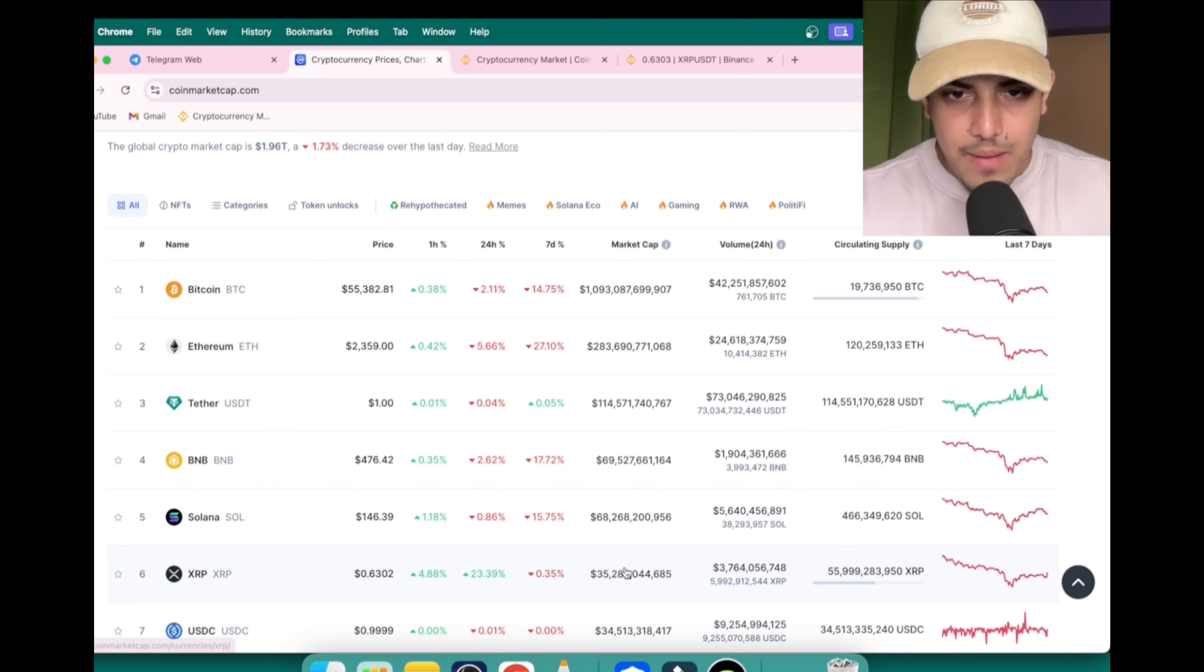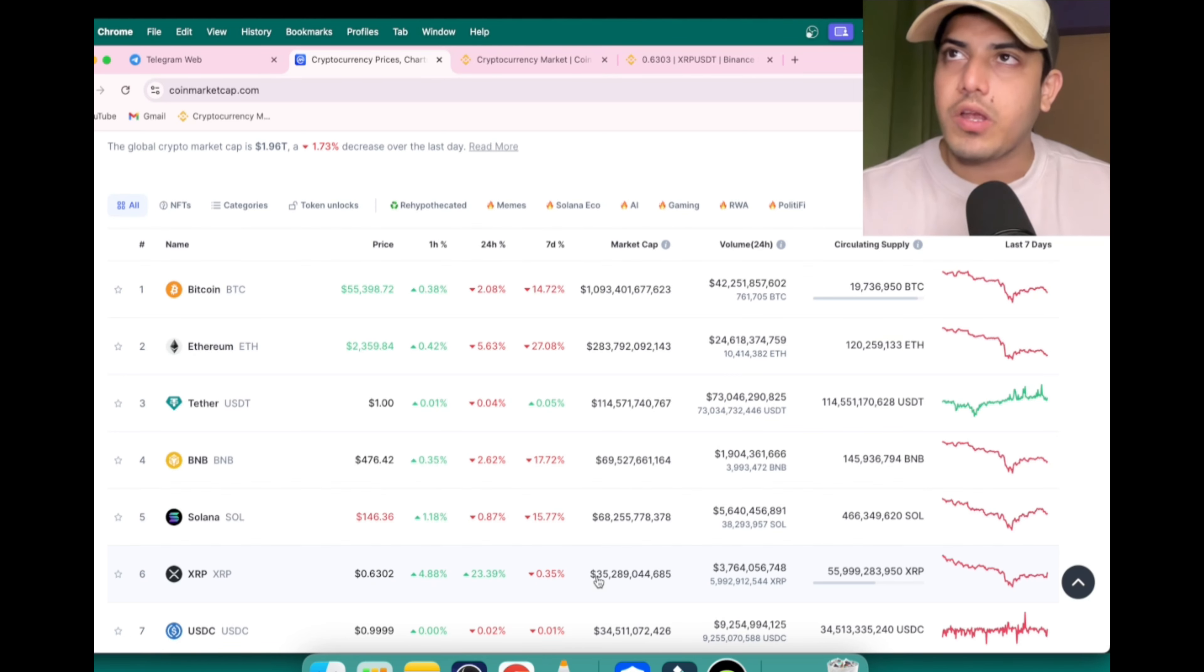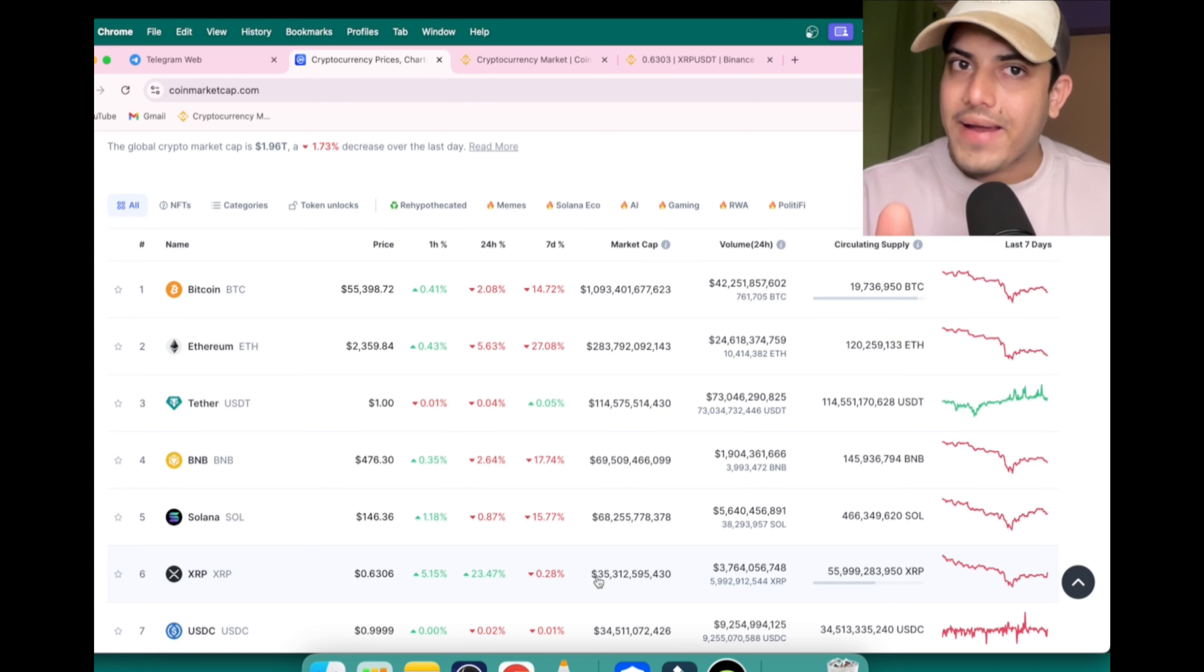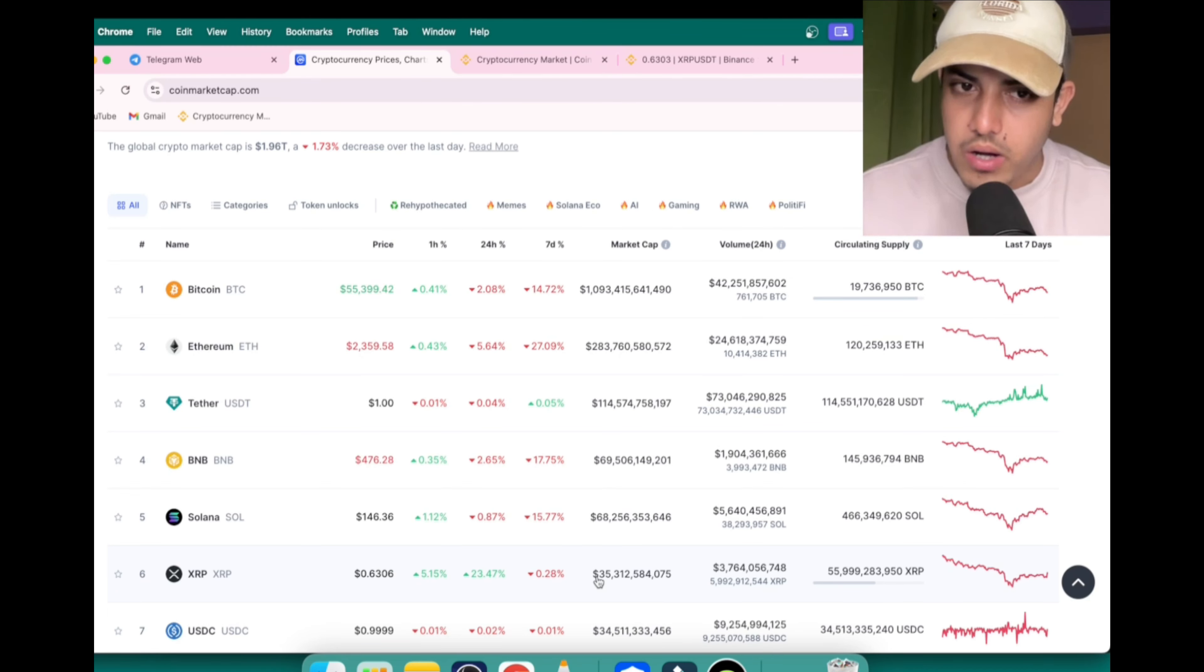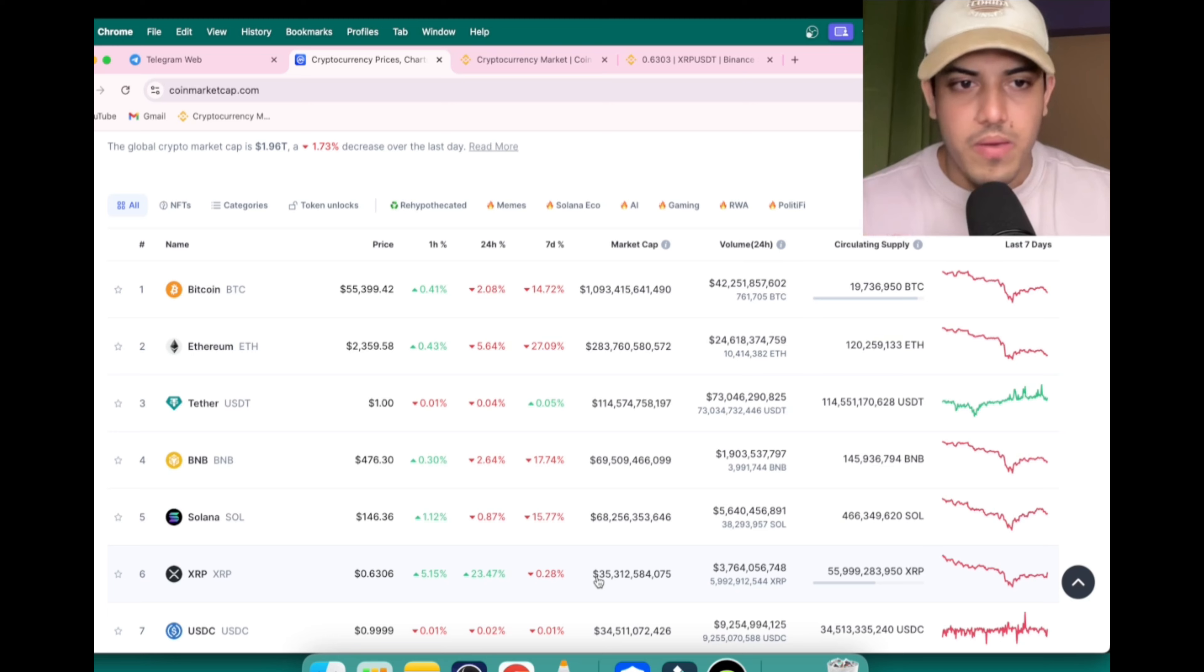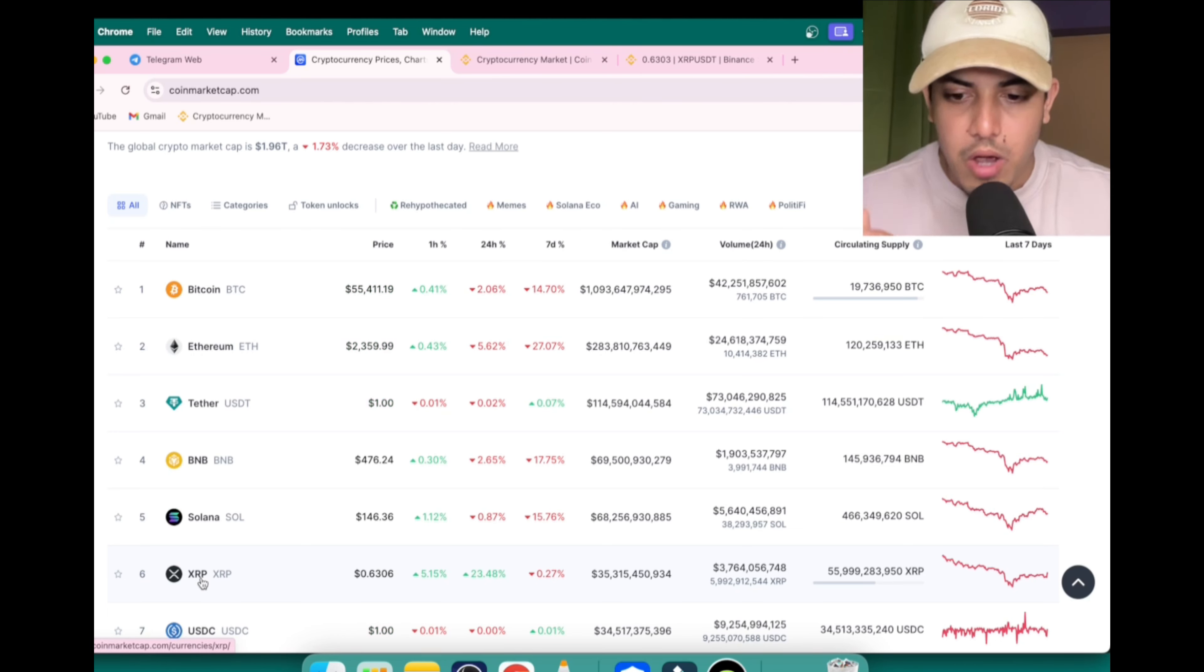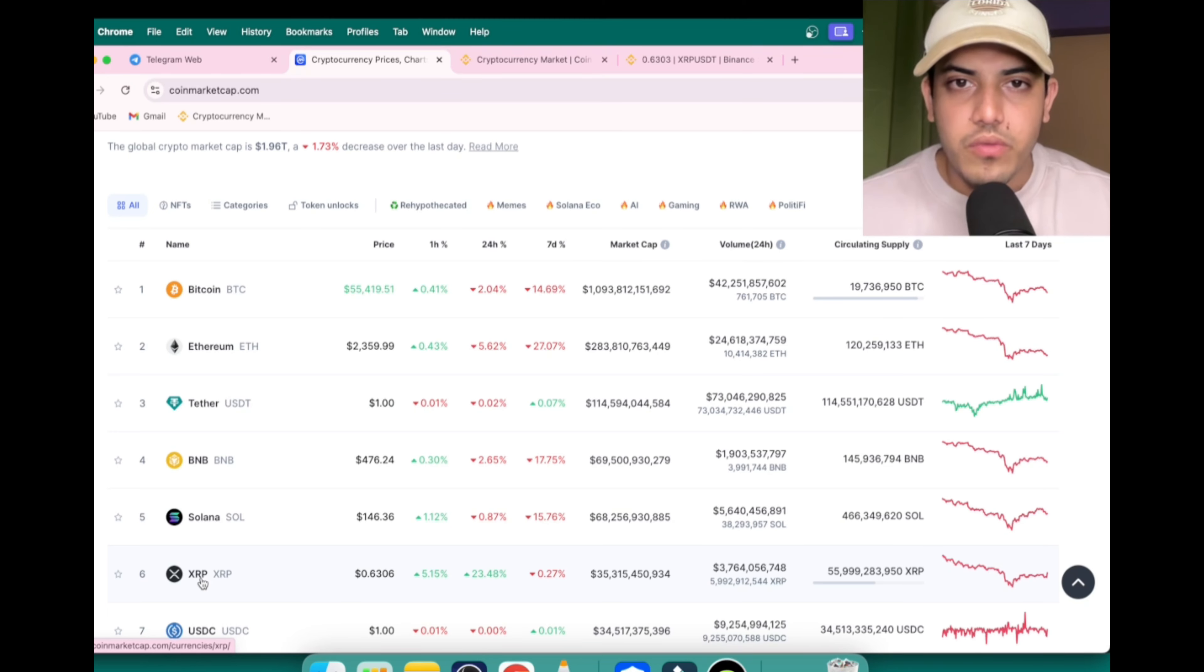It had approximately $128 billion of market cap. That too, back in 2017. In this bull market, it's going to shock. It's going to shock the world. Price prediction I have for XRP is $10 bare minimum, which is going to happen soon.